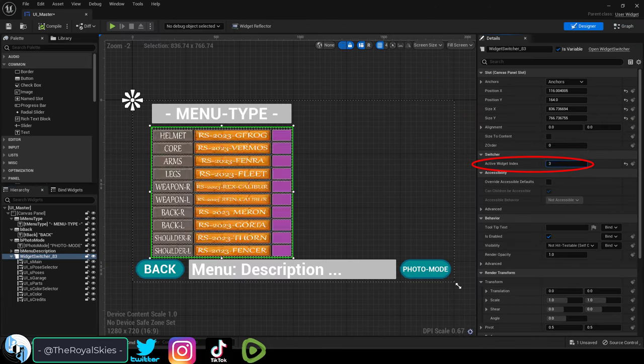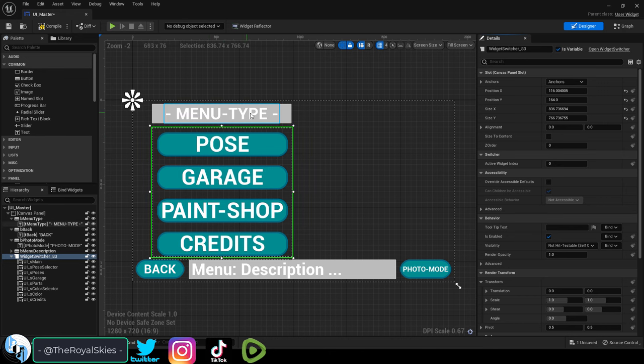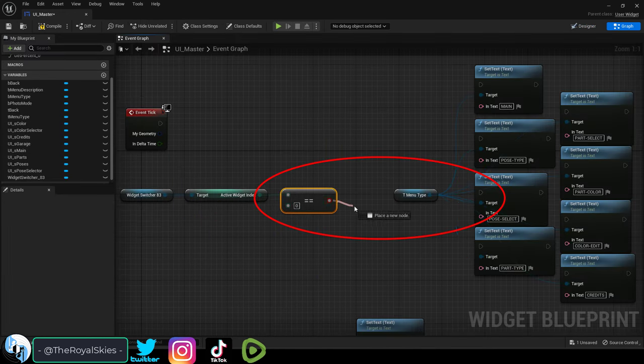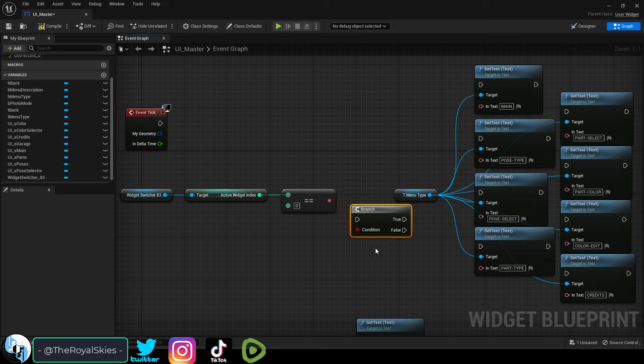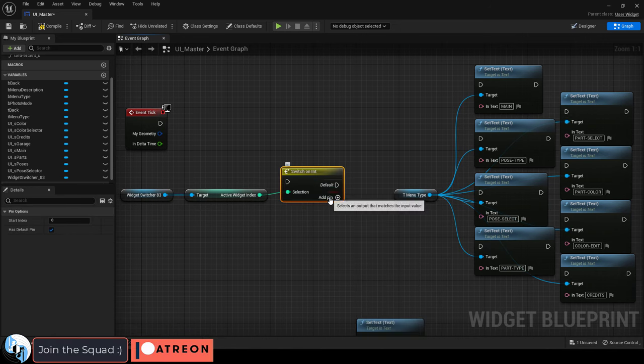Let's say you have eight different menu indexes, and we want this text up here to change depending on what menu you're in. Well, instead of using a bunch of branch nodes, you could just use a switch on int node instead.